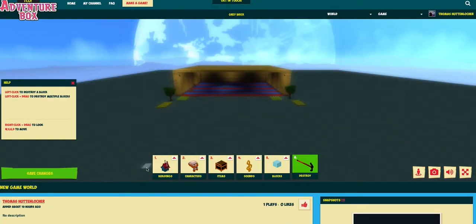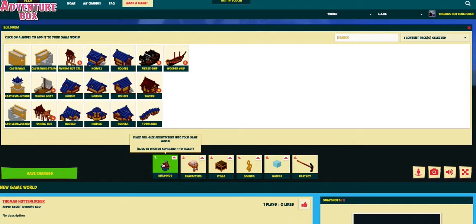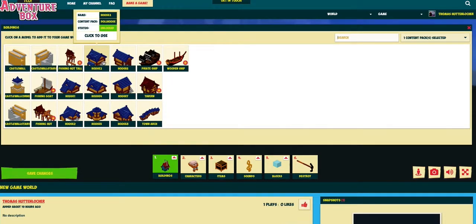You can also change the light intensity of the lanterns and all other light sources you can choose from. If you want to do that, just double click on the item and a box with options should come right up.